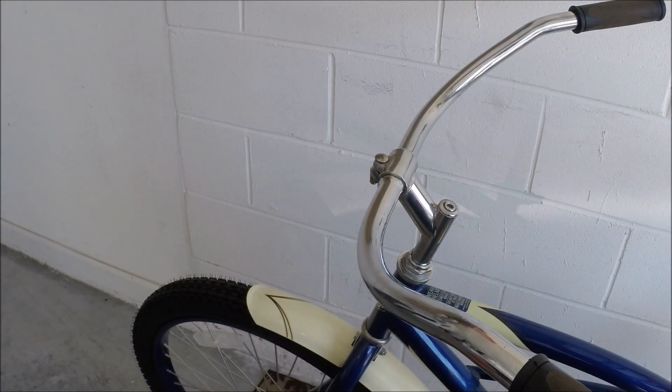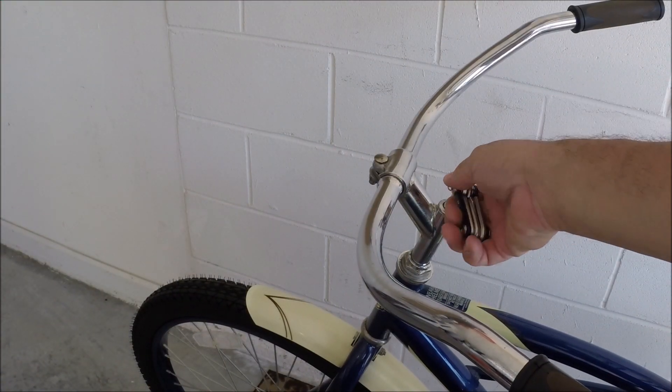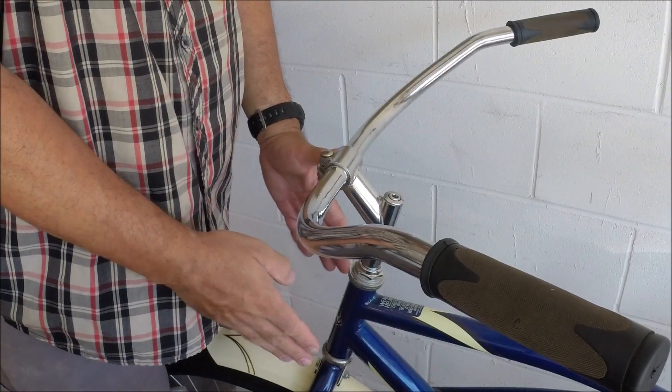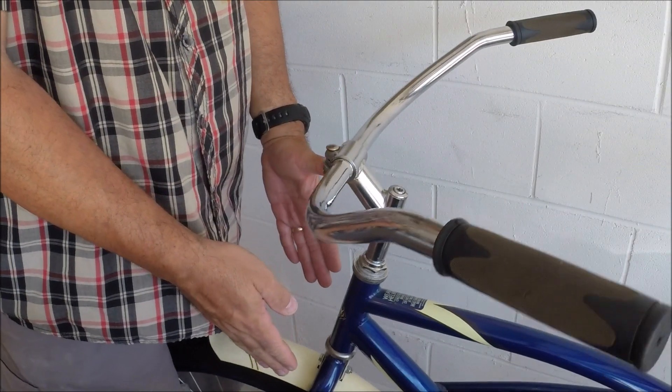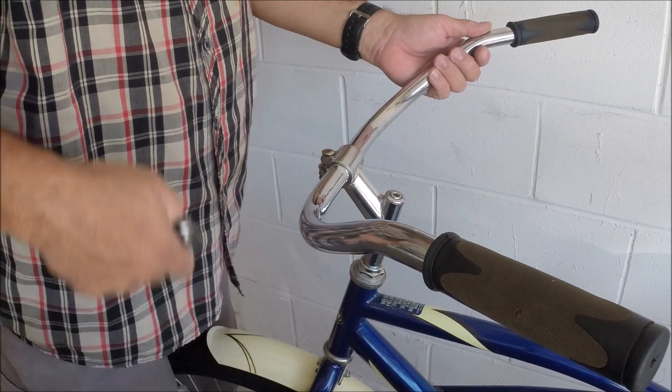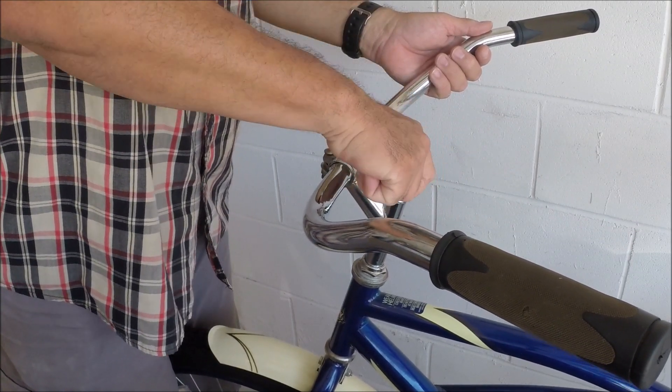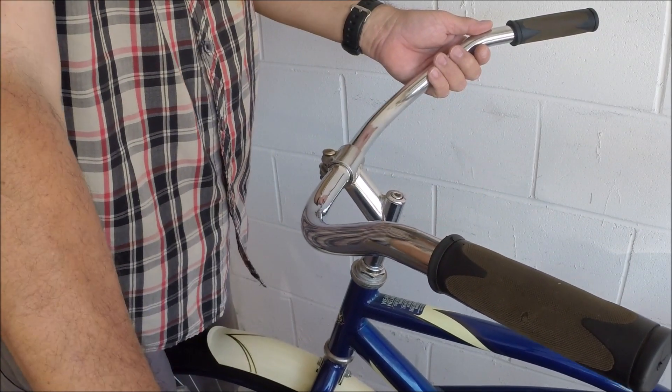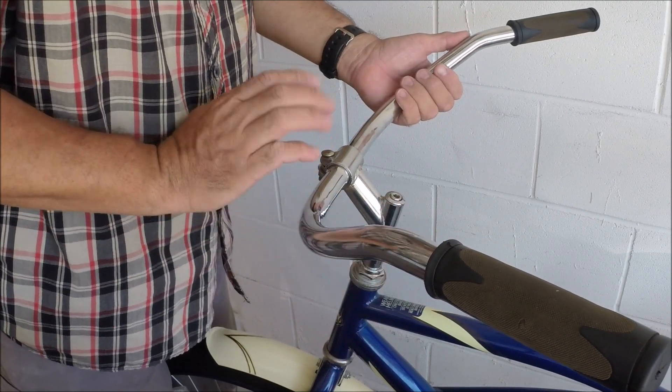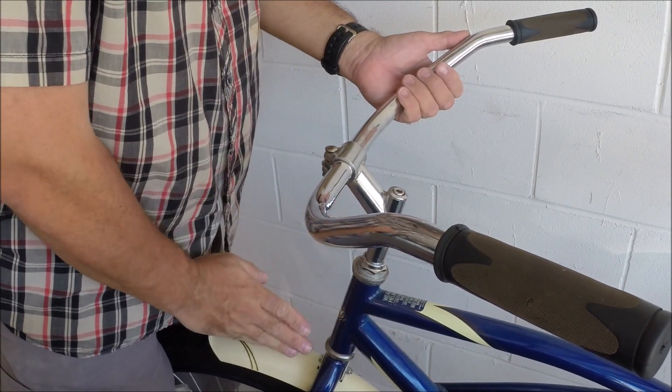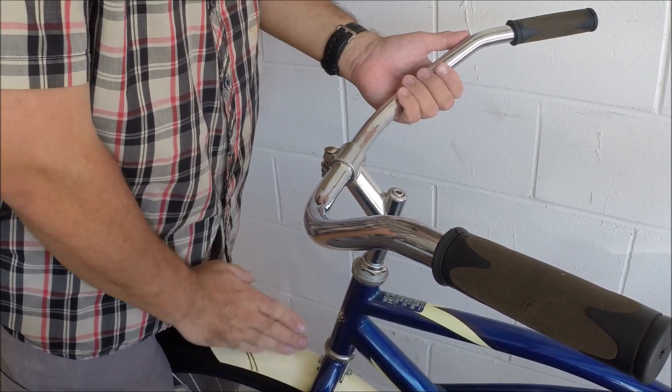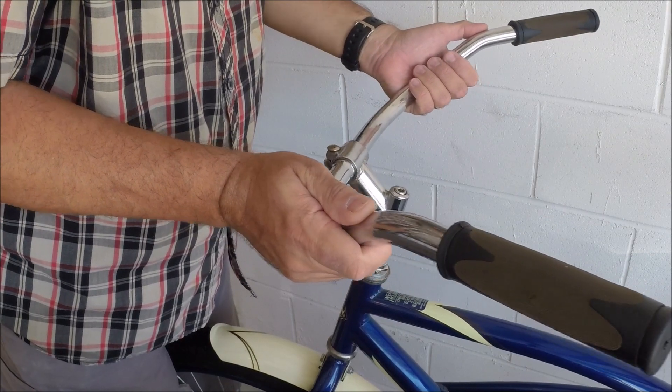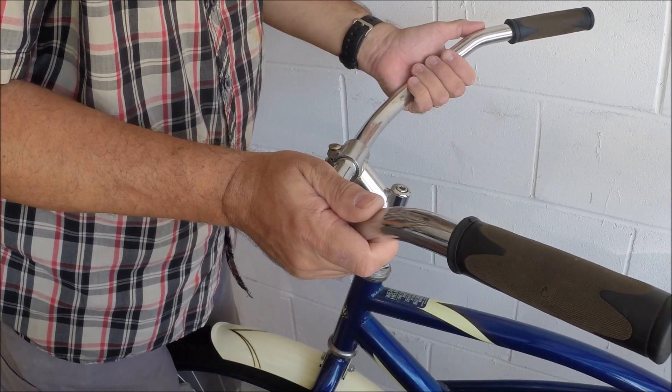Basically all you have to do is just loosen that top bolt up just a little bit, step around to the front of the bike, put the tire firmly between your legs, loosen that bolt just a little bit, maybe half turn, and then look straight down at that tire. Make sure that gooseneck is lined up perfectly in line with the tire.